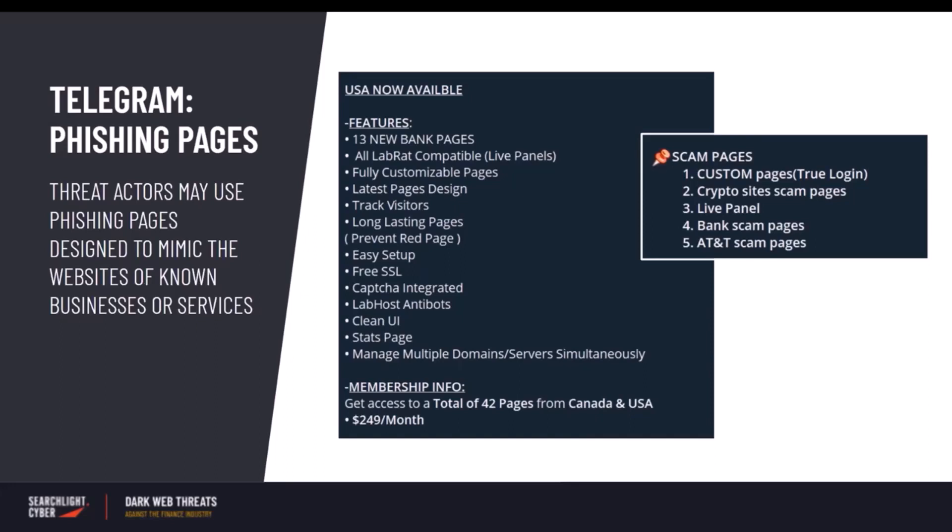Information usually captured via phishing pages includes personally identifiable information such as full names, addresses, dates of birth, social security numbers, as well as payment card information or bank account details.